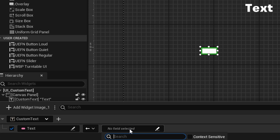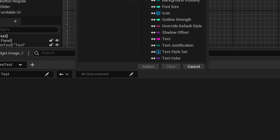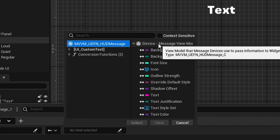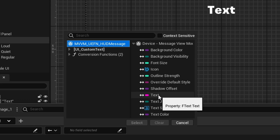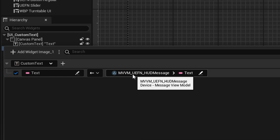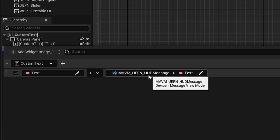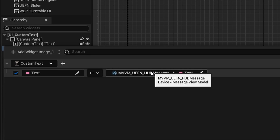We're going to be getting text from here and assigning that text to our custom text widget. In this way, we can control the text of this widget using this field. If we click on the field, we see a couple of options. The one we want is UEFN HUD message device. Just like when we created our view model, we get the HUD message device and all its properties — background color, icon, etc. Most importantly, we have the text. Select that text field. Now what this is saying is we're getting the text inside the HUD message device and passing it into the widget's text property.